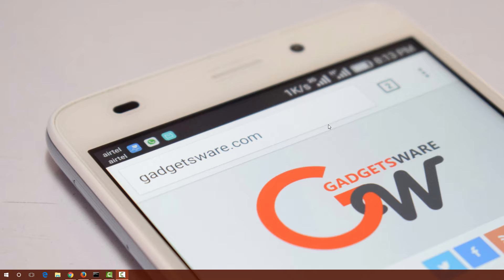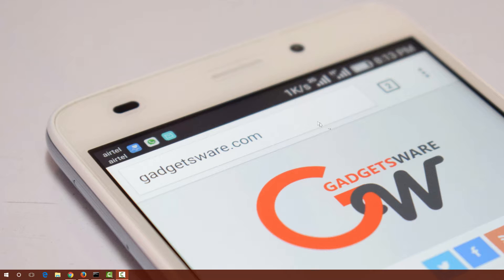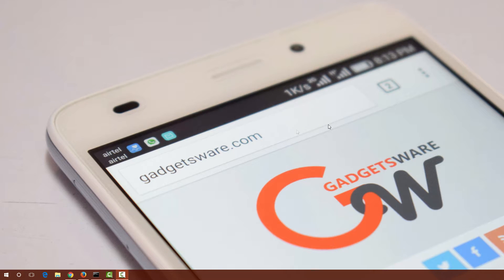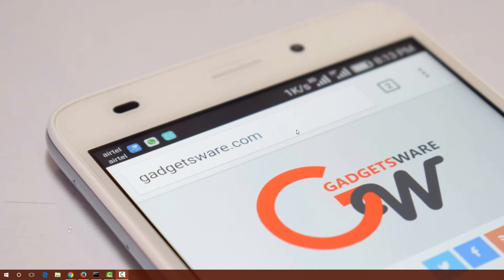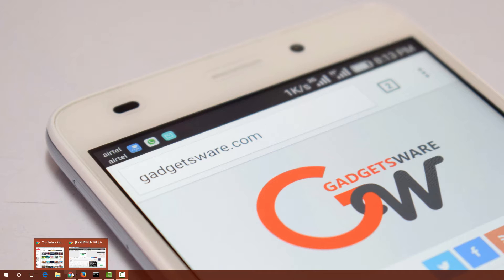Before installing custom ROM, make sure your device bootloader is unlocked and TWRP custom recovery is also installed. I will be wiping all my data from OnePlus One and will clean install Nougat experimental ROM on it.